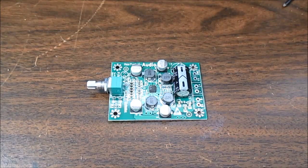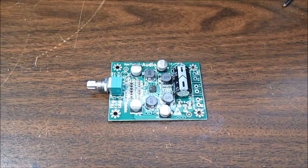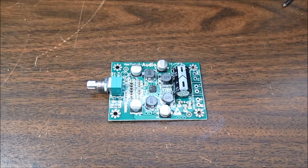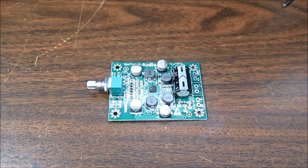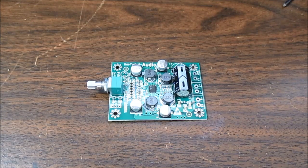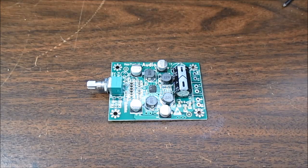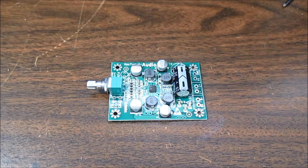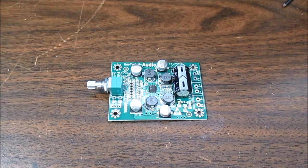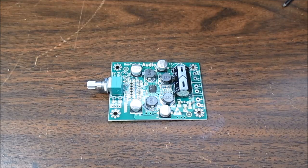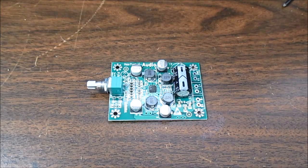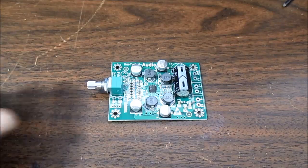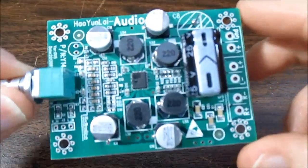Welcome back. We have another amplifier board test video for you. This is not your typical TDA, TPA, or PAM type chip. This is a Yamaha based chip. It's the YDA148. So that will be quite interesting to see how this thing performs.